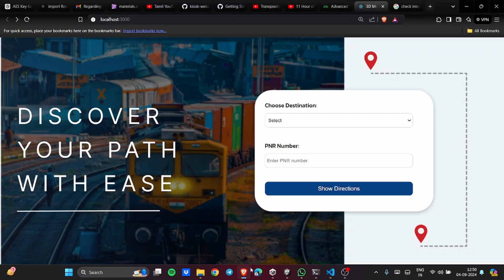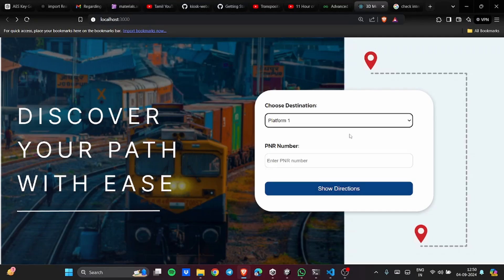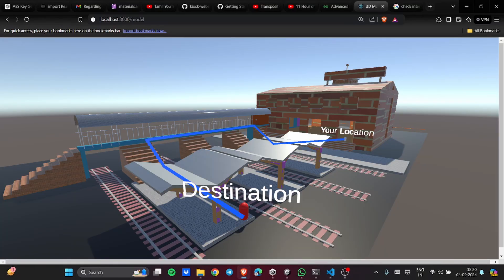Now let us see the kiosk view. You will be having a place to choose your destination, which will open a 3D interactive map showing the path to your destination.